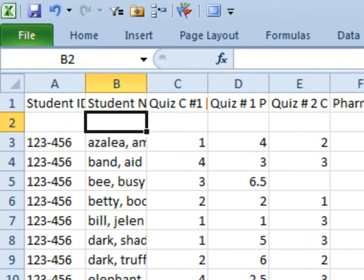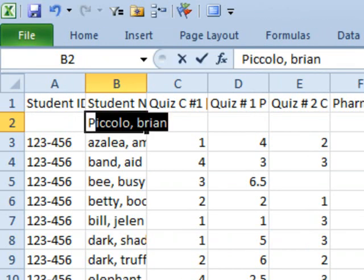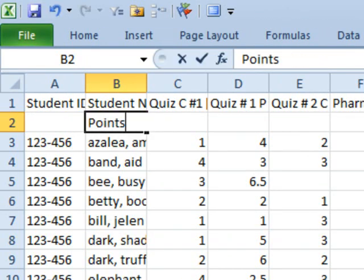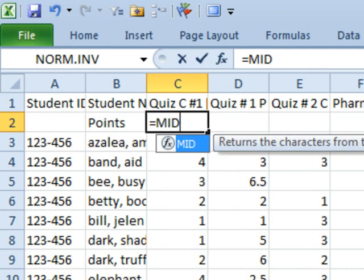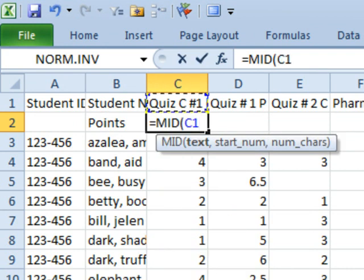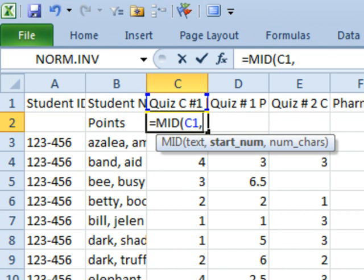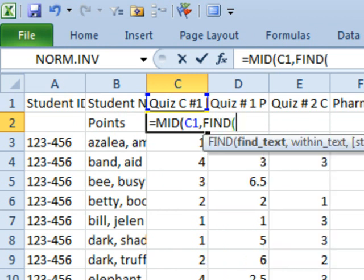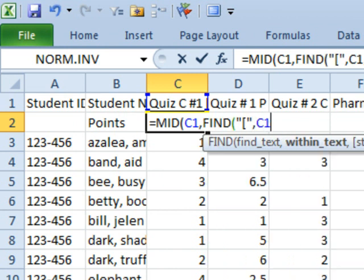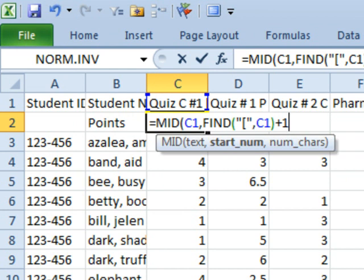So we're going to say points here. We're going to create a student called points. Equal mid, the mid function of C1, comma. Where do we start? Well, we're going to use another function called find. Find the find of the left square bracket within C1, close parentheses, plus 1. So I want to go find that square bracket, go one character past it.